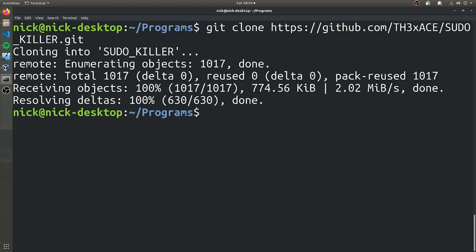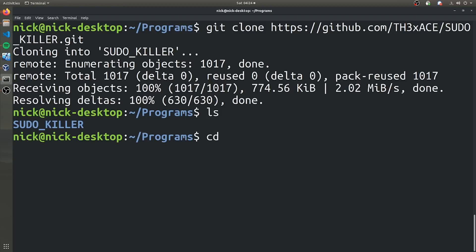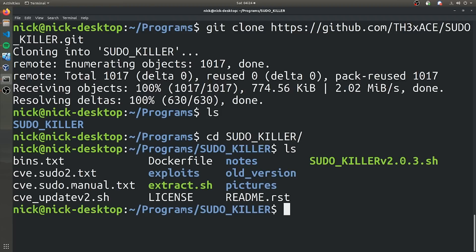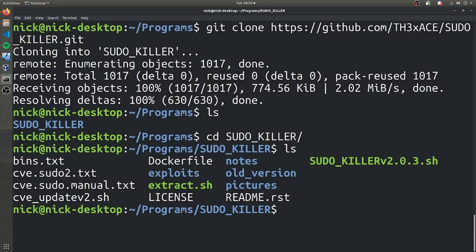If we navigate to our directory of our choosing, which I'm already in, I can go ahead and clone this GitHub repository. And now once we're in here, we'll have a sudoKiller folder. And there's a bunch of different files in here that we can play around with. The sudoKiller v2.0.3.sh is the actual sudoKiller file which does all the heavy lifting for us. So we can go ahead and try running that.